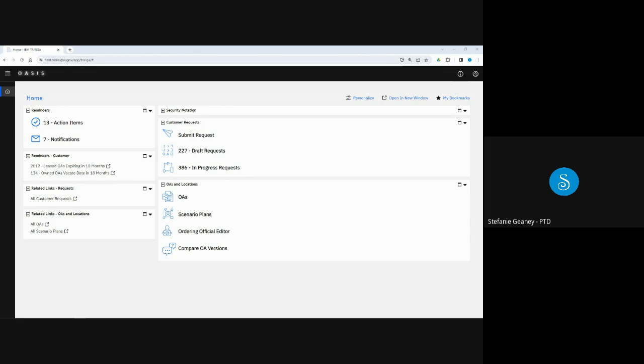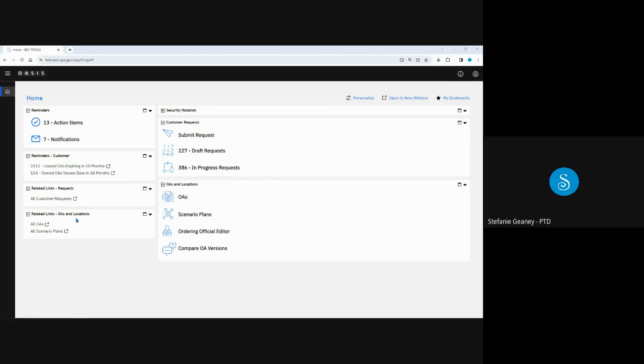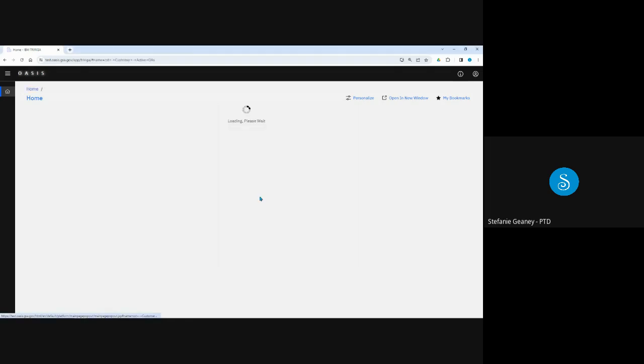Starting from your homepage, the main part of your screen has a link to your agency's OAs in the OAs and Locations section. Note that this link is for active OAs. If you want to see all OAs for your agency, including historical OAs that have closed, click the All OAs link on the left menu in the Related Links section. Remember, historical OAs will only include OAs that closed in OASIS, not any OAs that closed before OASIS Go Live in August 2023. Since we're looking for active OAs, we'll click the OAs link now.